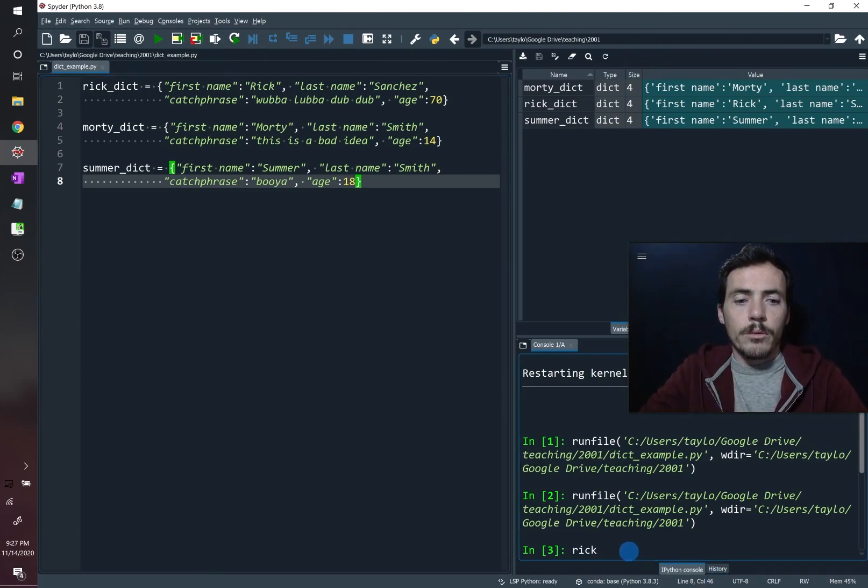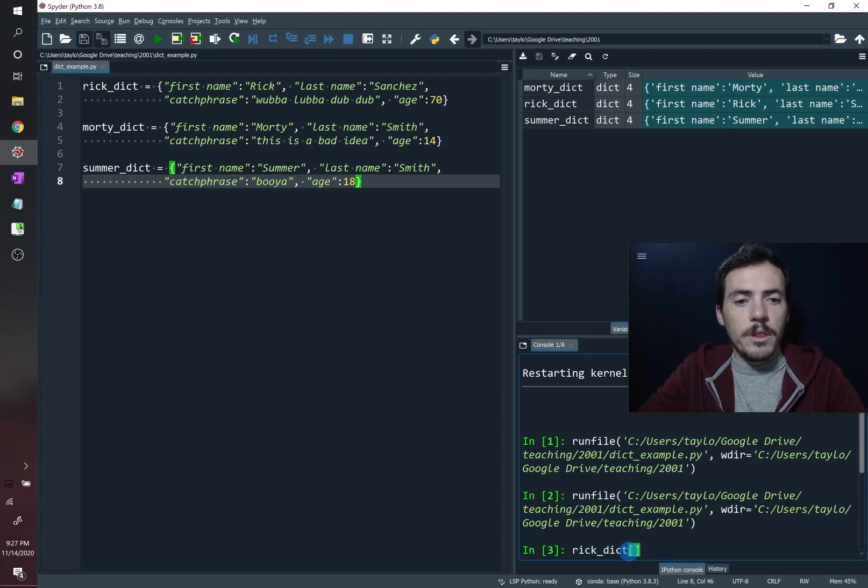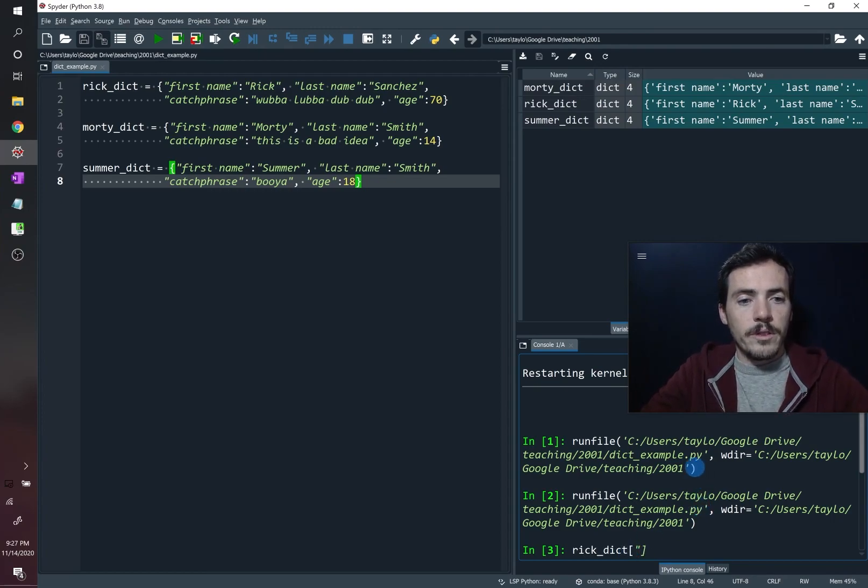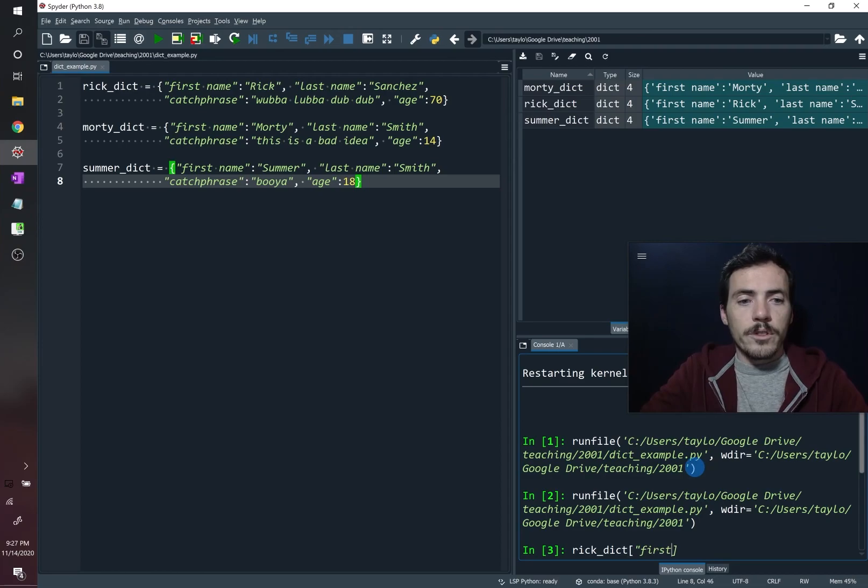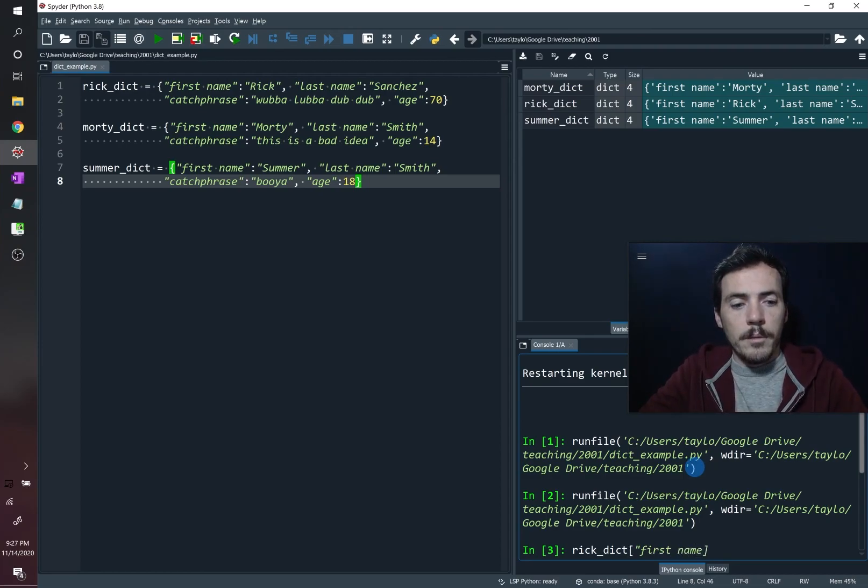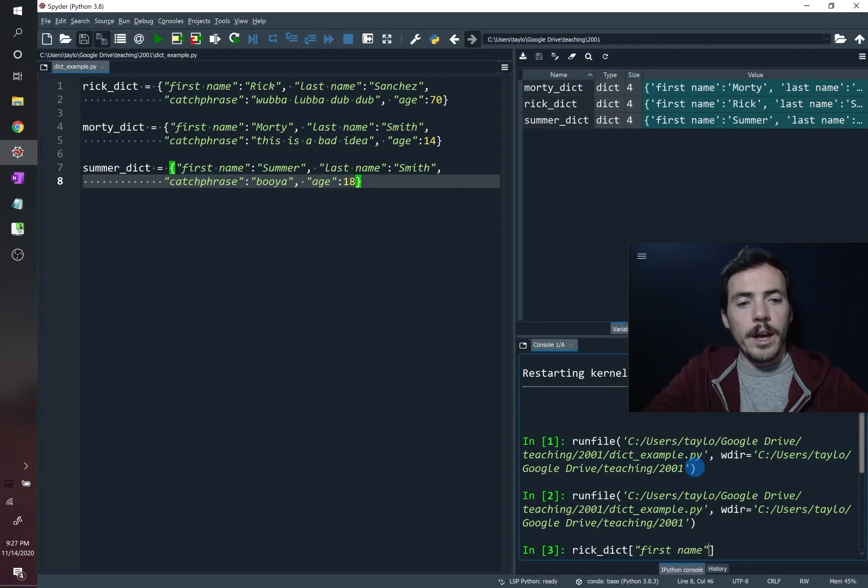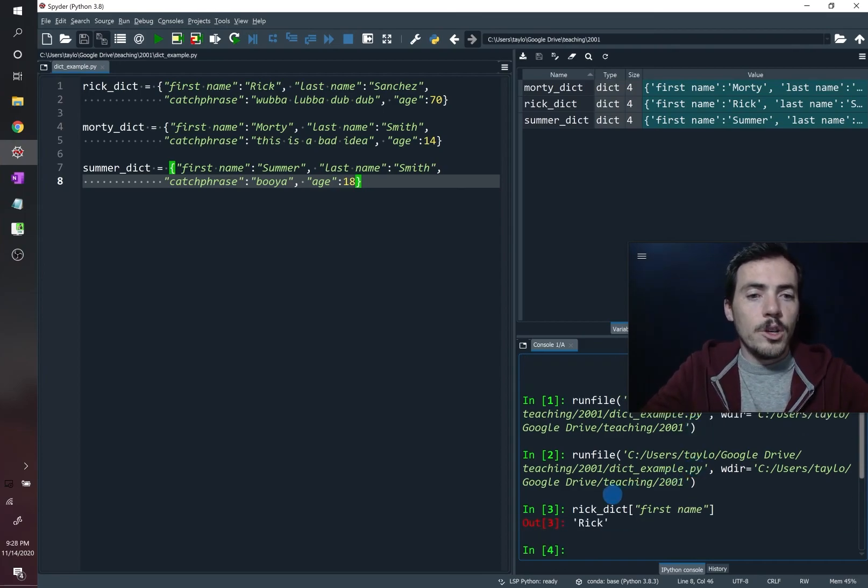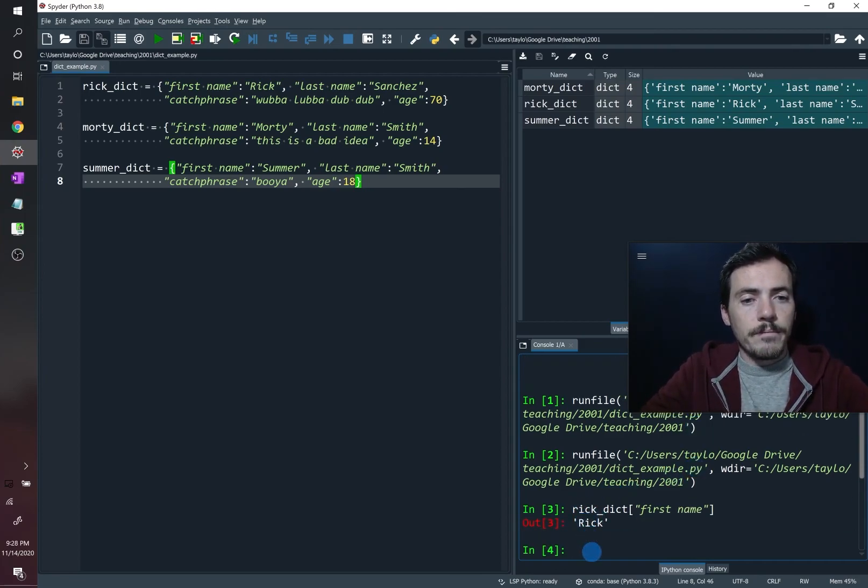Let's come down here in our console, and let's write Rick Dict, I want you to give me the value at, make sure to include the parentheses, let's give him first name. If we ask for that, it will respond with Rick. Straightforward enough.